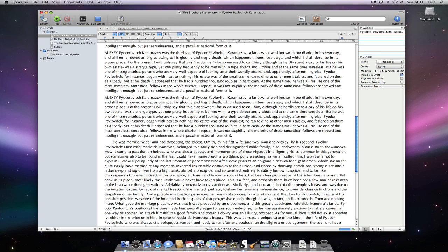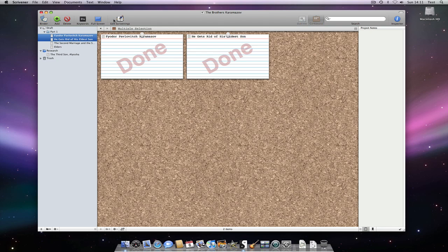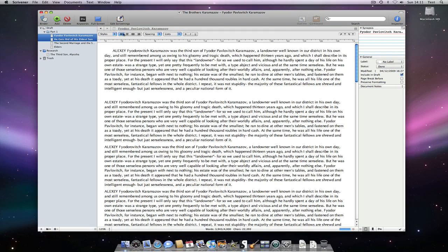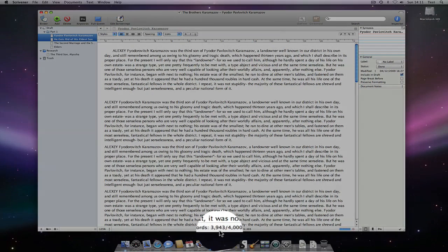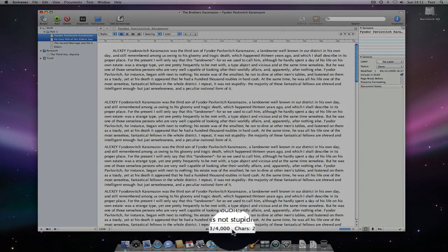If I am in Edit Scrivenings mode with two or more documents, all with a defined target, then the live word count in the footer bar will reflect the combined target goal.